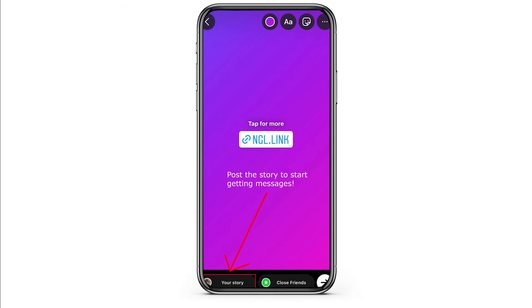And then, as the last step, while uploading the story on Instagram, you need to tap and hold on your story and choose the option of sharing it to Facebook as well. So that's it — that is how easily you can share NGL link on your Facebook account.